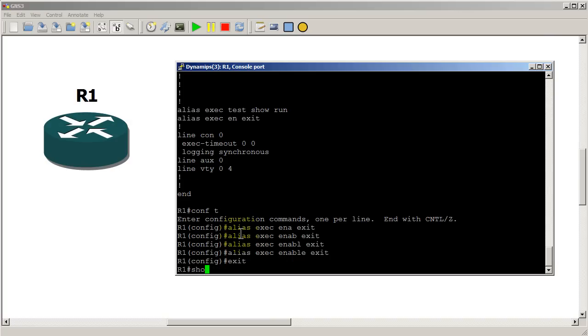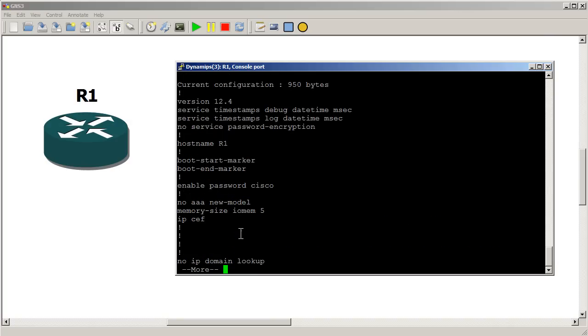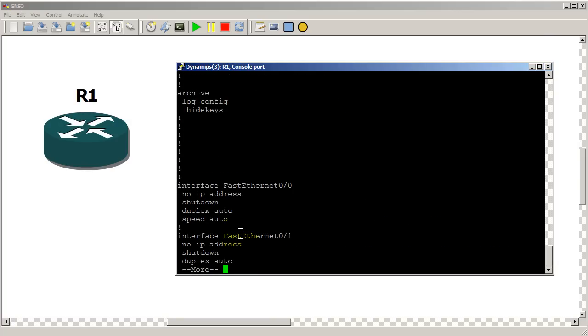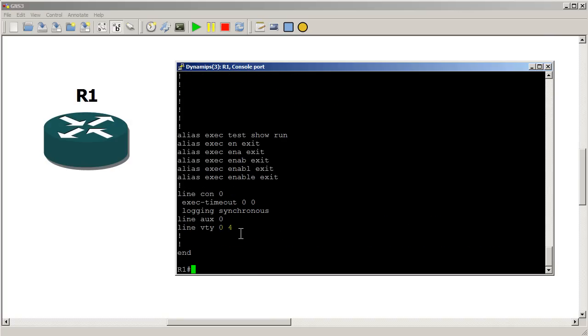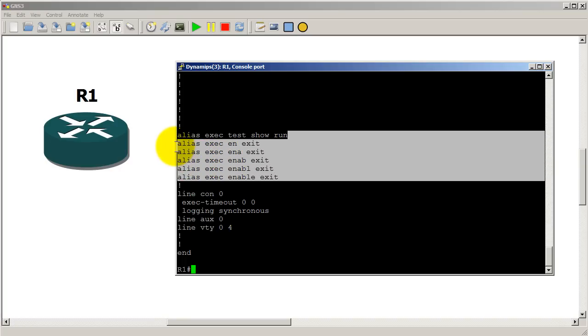Exit out of there. Show run. And you can see how awesome this is. These are all the alias exec commands right there. So en, ena, enab.